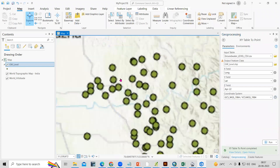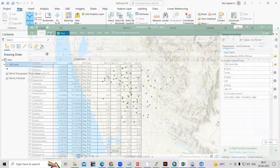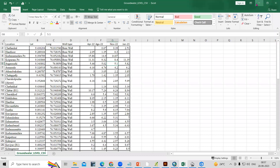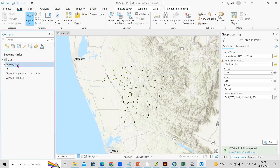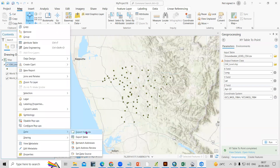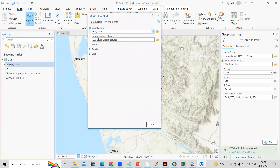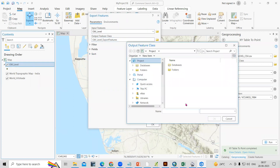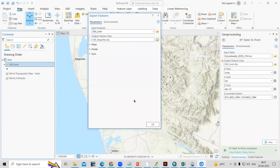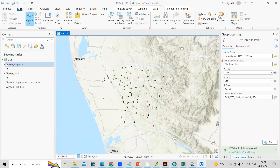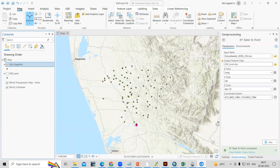Now you can see the data we selected from the Excel sheet has been converted into a point shapefile. However, this is still in CSV file format. We can convert this CSV file format into shapefile format by right-clicking the layer, selecting Data, and then Export Features. The same file will appear and you can choose the output location — save it in the same folder as 'groundwater shapefile.'